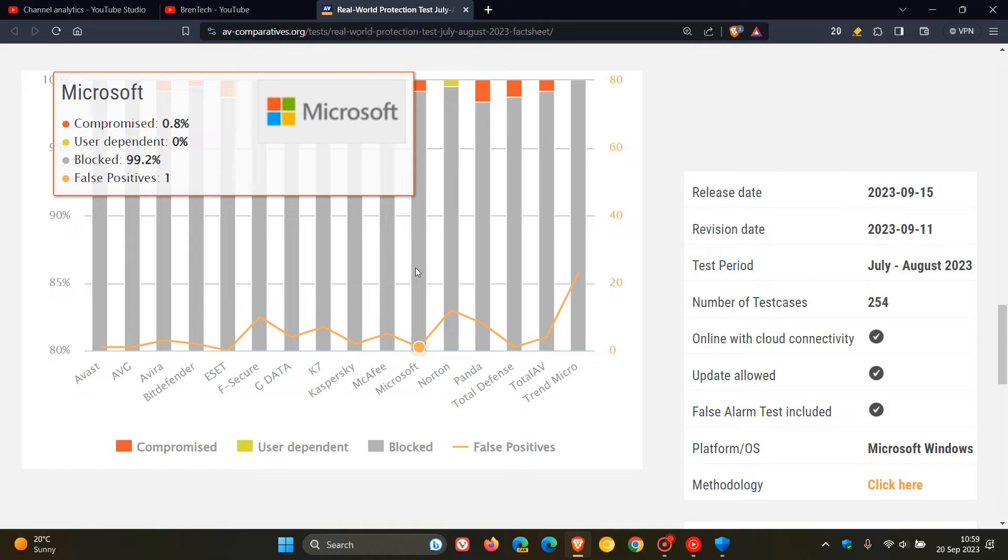So although not too bad, still a little bit concerning that it has fallen a little bit in its real-world protection test.